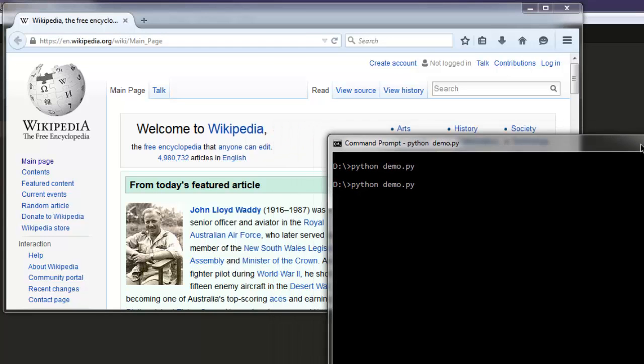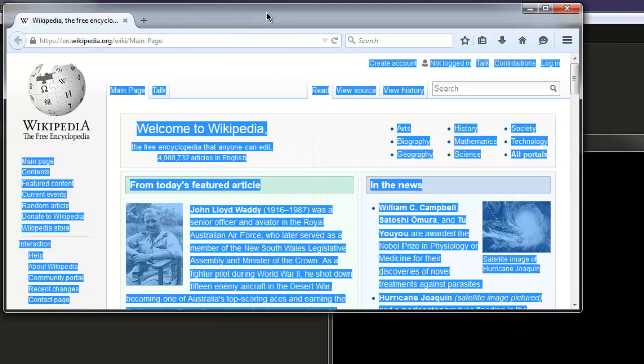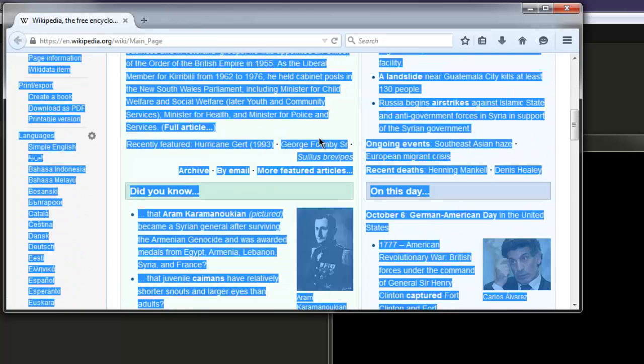Wait for it to select. As you can see, it selected this entire text.